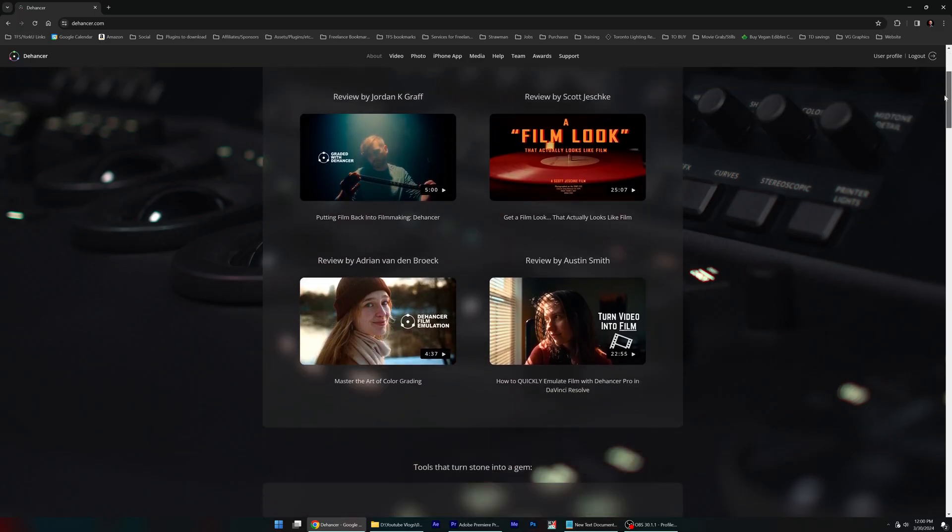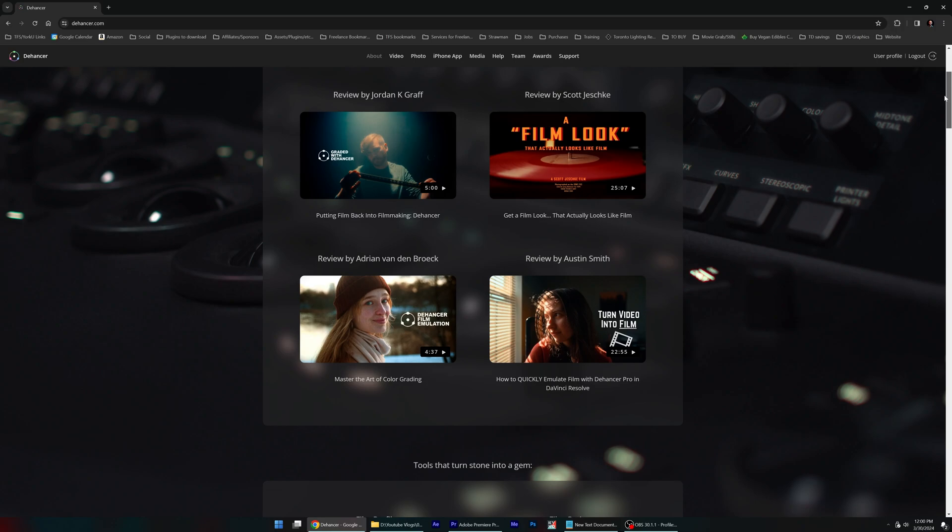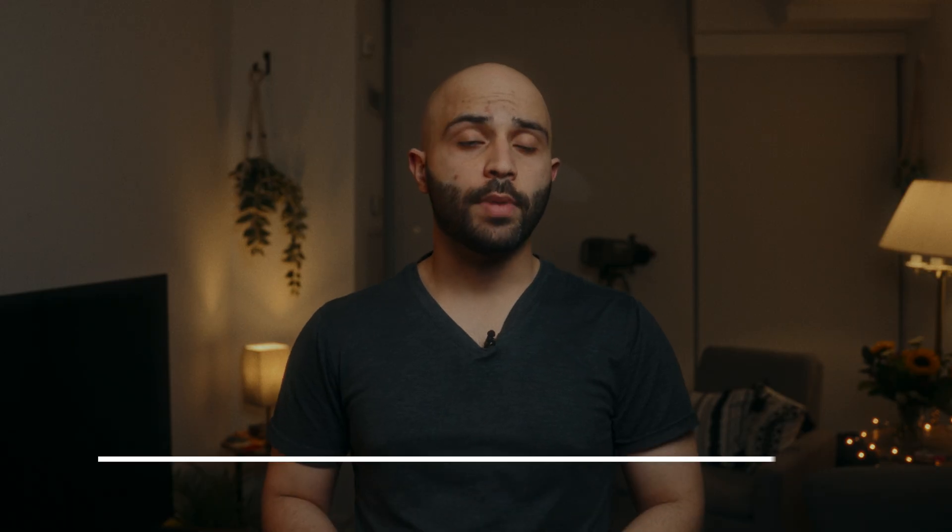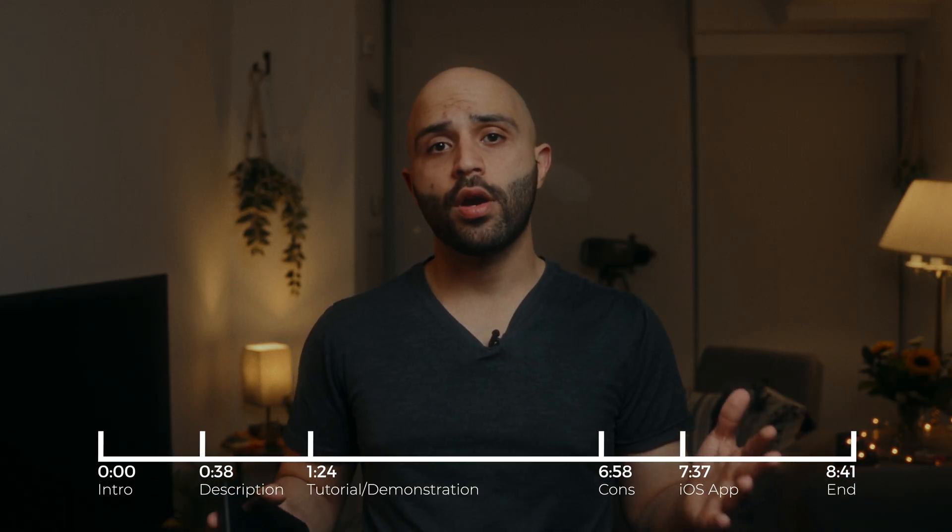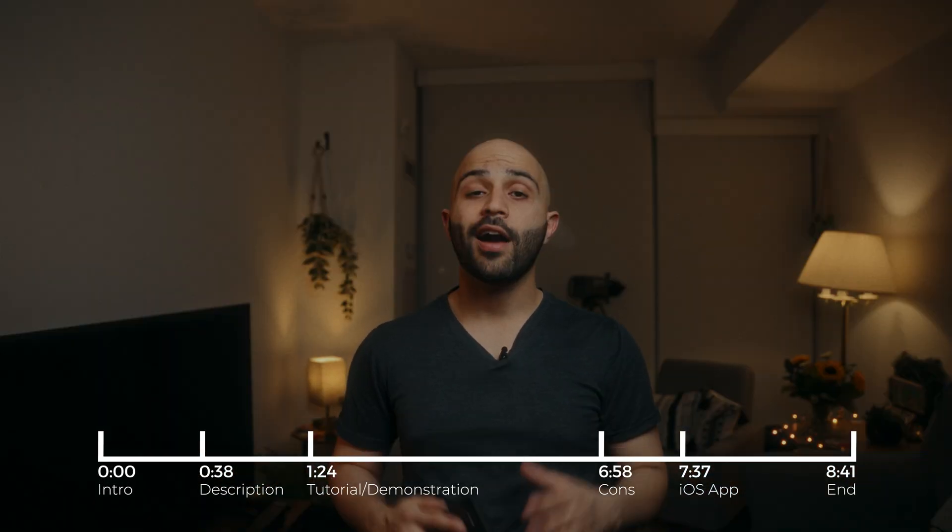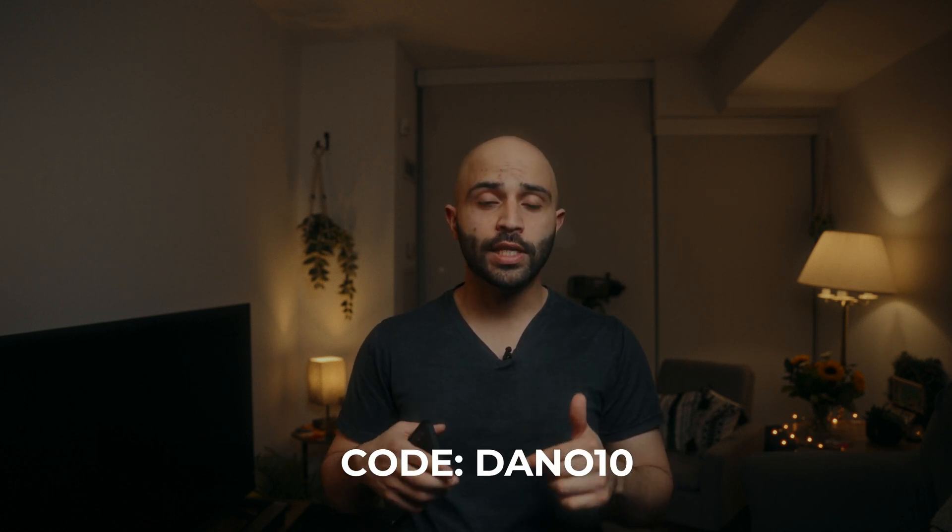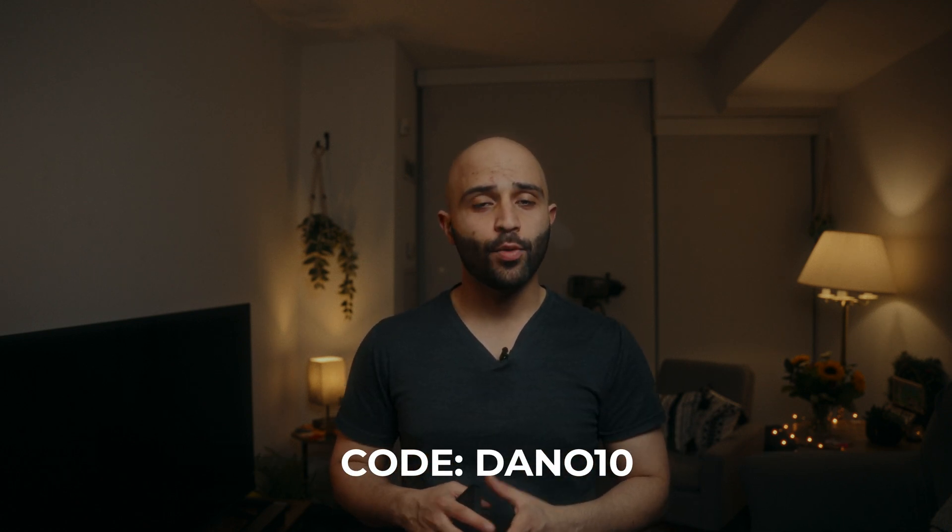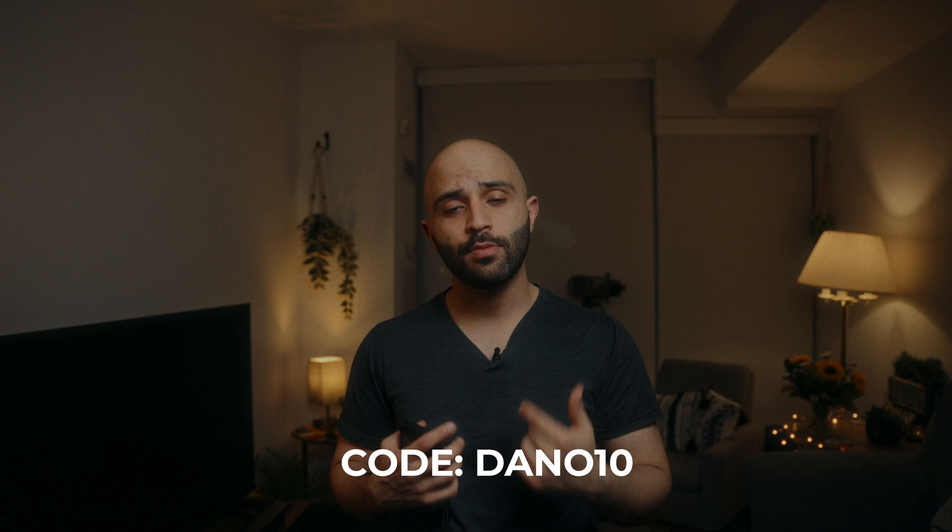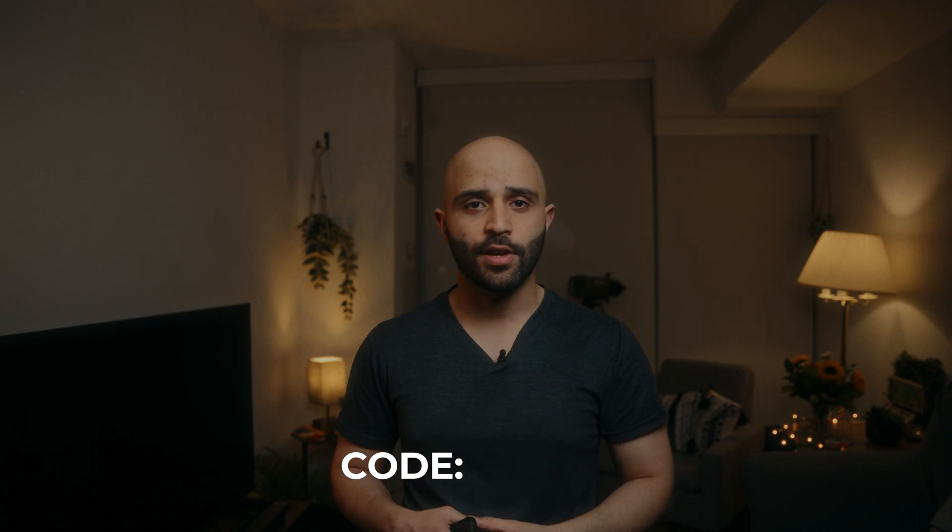That plugin is Dehancer. This video is not sponsored by Dehancer. I can say whatever I want about this plugin. I am, however, an affiliate. So if you're interested in getting Dehancer, use the promo code below to get 10% off of your purchase, and it will help you and me out at the same time.